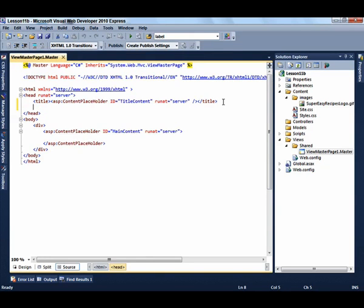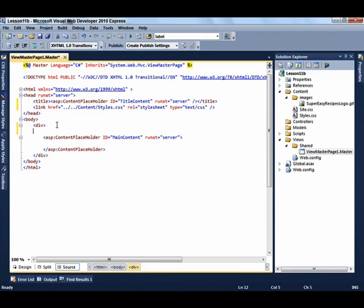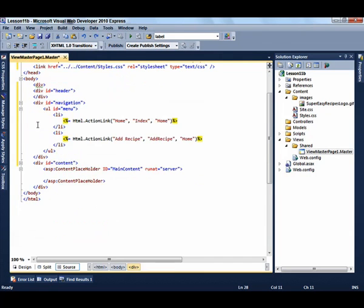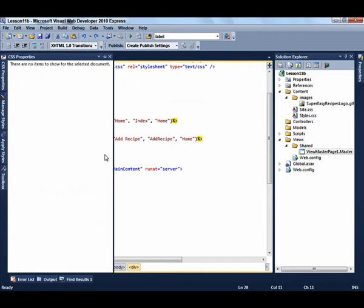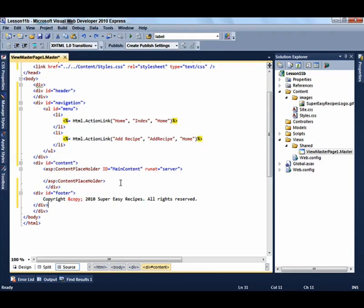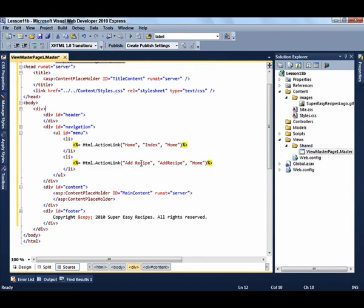Drag the stylesheet over to the head element. Add the div tags for the header, the navigation, and the content. And then the div tag to close the content and for the footer. Now select Format Document to just clean it up a little bit.